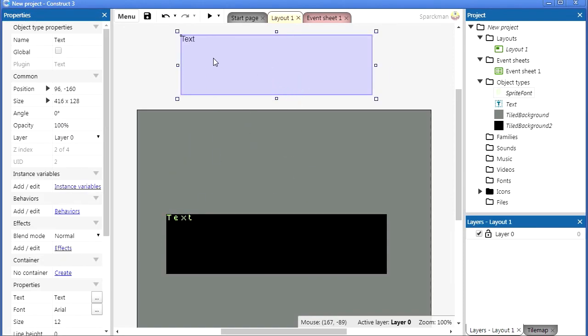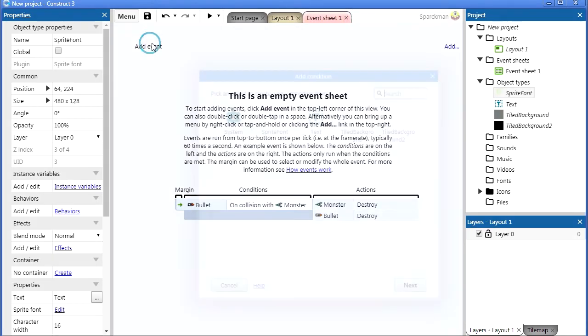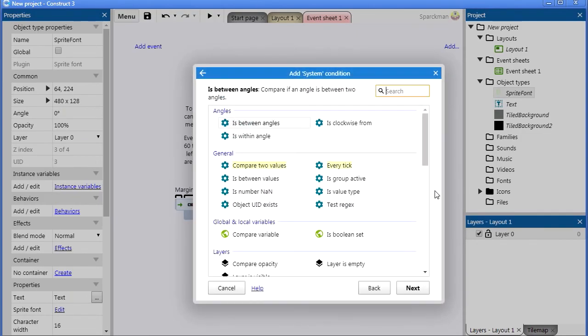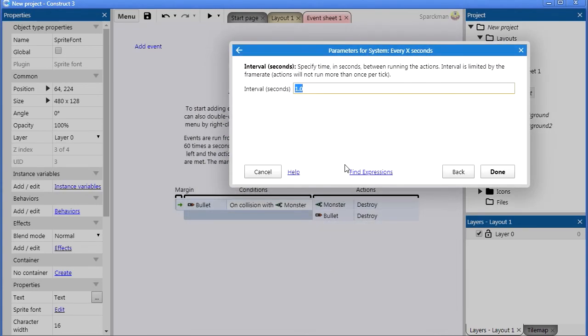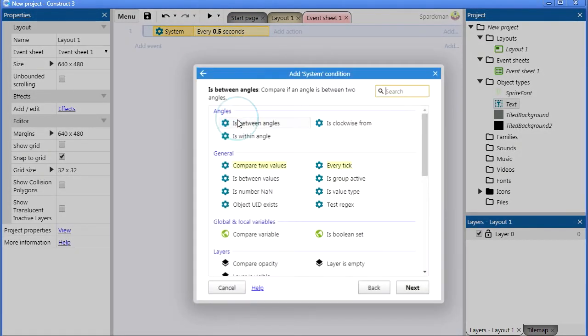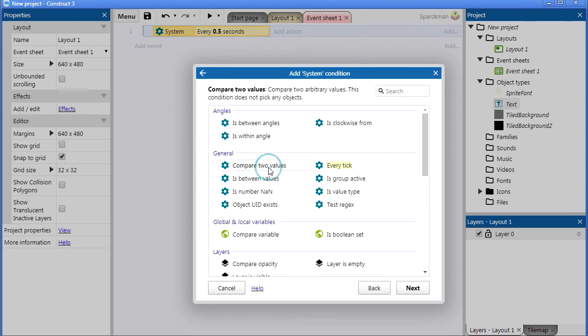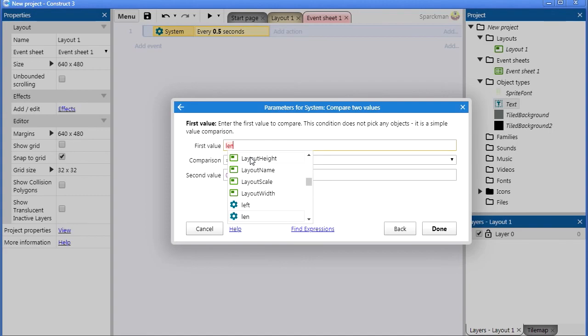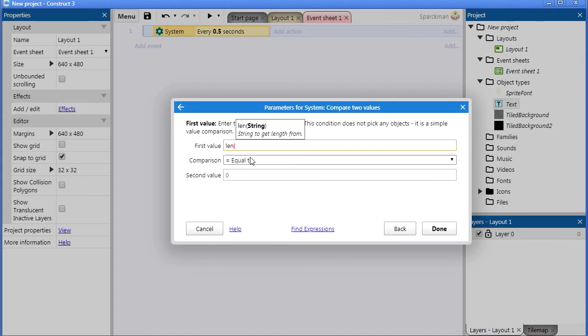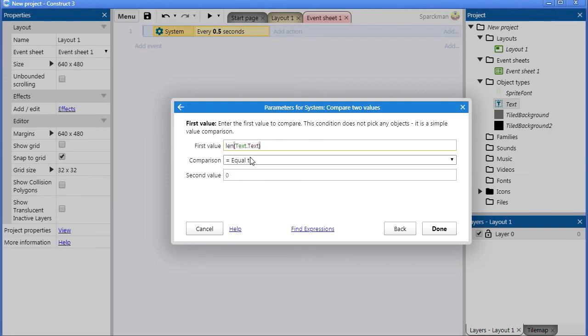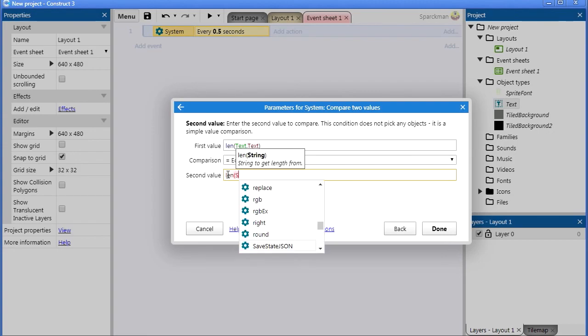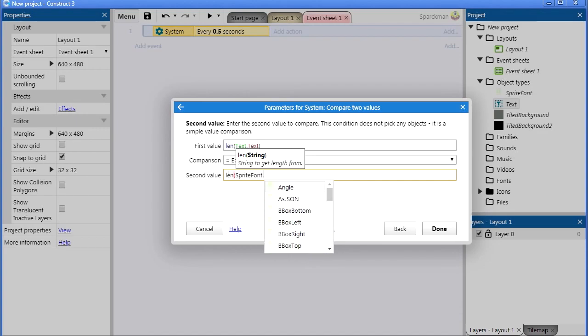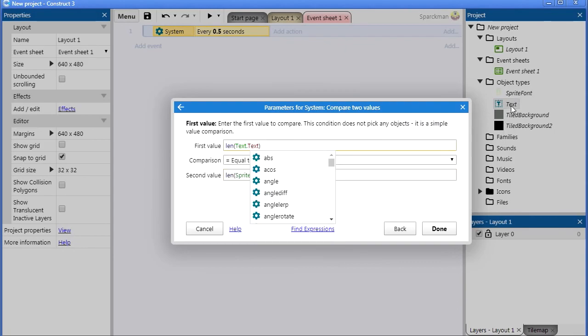So now we're gonna set whatever text is here into our sprite font. Let's go to the event sheet and add a new event. This is going to be every 0.5 milliseconds. Add a new condition, compared to two general values. It's going to be the length of the first text.text, and it's going to be greater than the length of the sprite font.text.